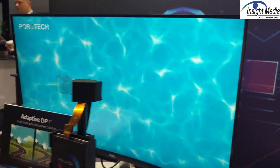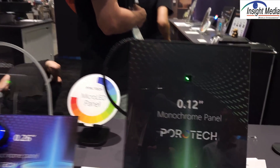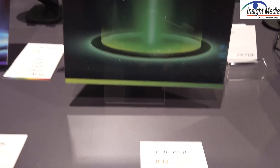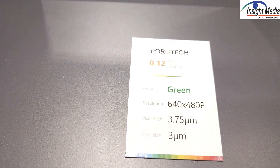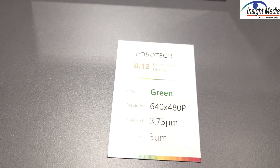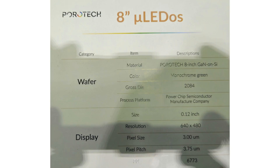Let's also talk about some of the other products they've got here. New for the show is this .12 inch device. It is green only right now with these specifications: 640 by 480, 3.75 micron pitch, and a 3 micron device. This is the smallest one they're making right now. The idea is to prove it out on green, then they'll move on to red, blue, and DPT.